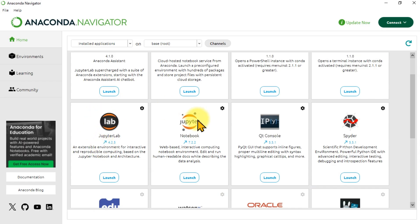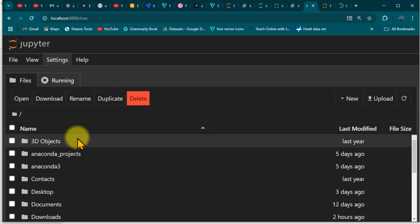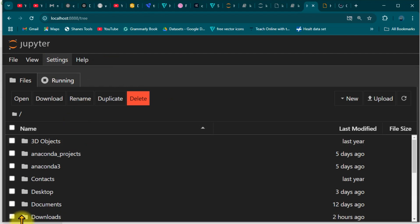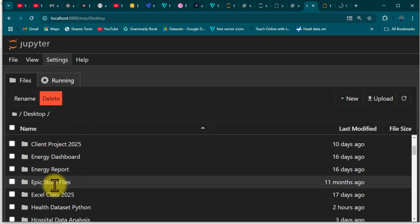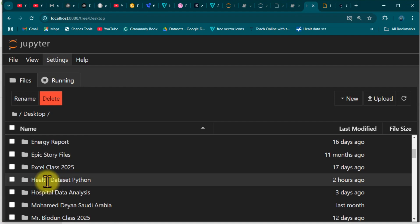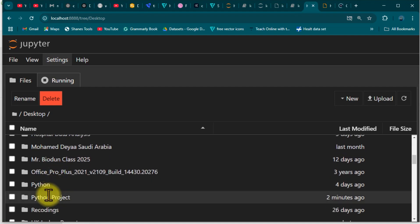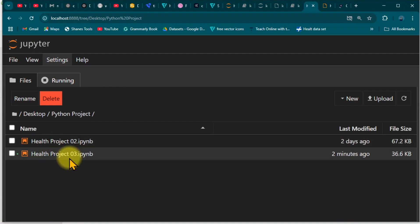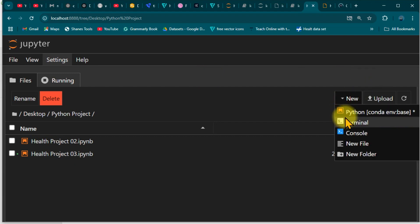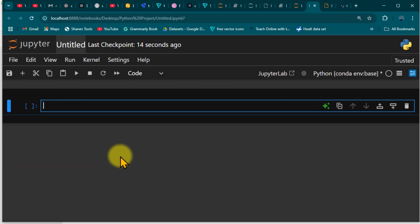I'm using Anaconda, so I'll go ahead and launch Jupyter Notebook. It's going to bring you over here — navigate to the folder we are using. We're using the Python project folder, and here we have two and three. I'm going to create a new environment for my project.